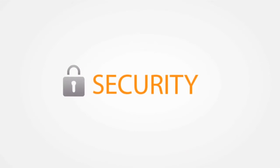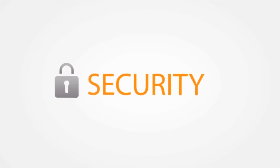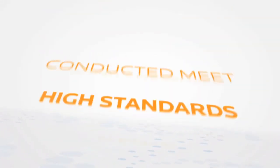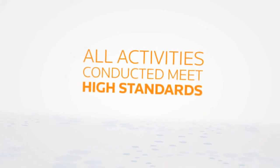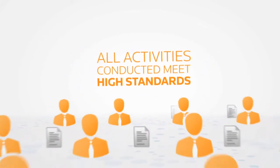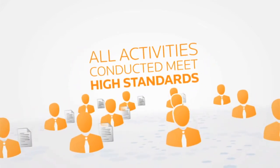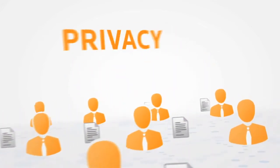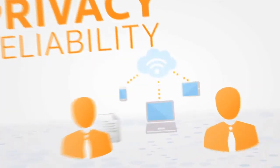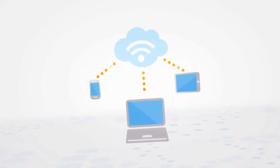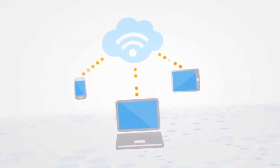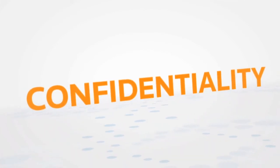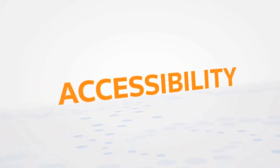Security. Firm Central employs stringent security measures to ensure that all legal activities conducted within the system meet high standards for privacy and reliability. With exceptional data hosting services, Firm Central assures the safety, confidentiality, and accessibility of your firm's information.